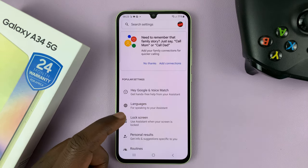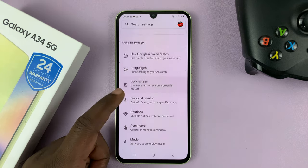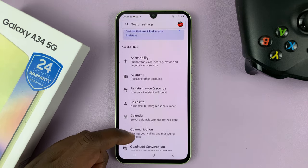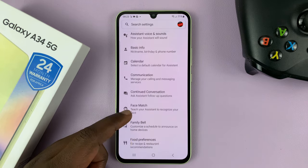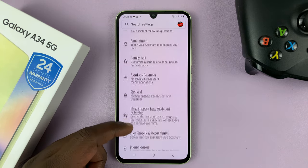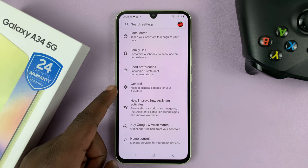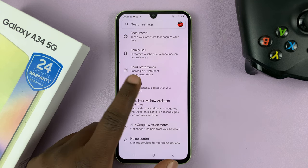Under Google Assistant, scroll down to General and tap on that.